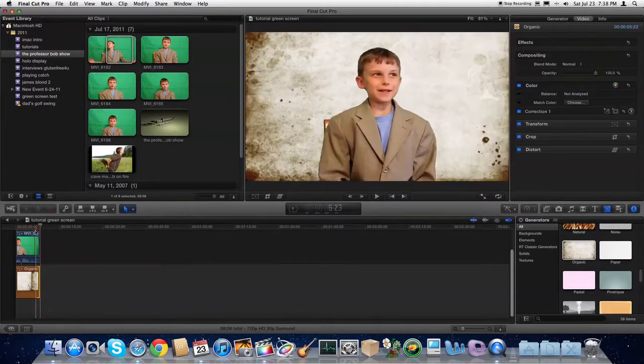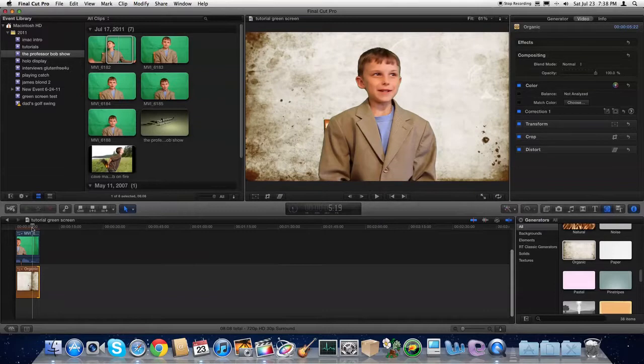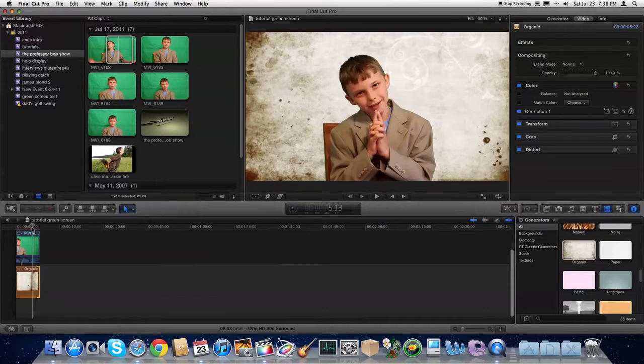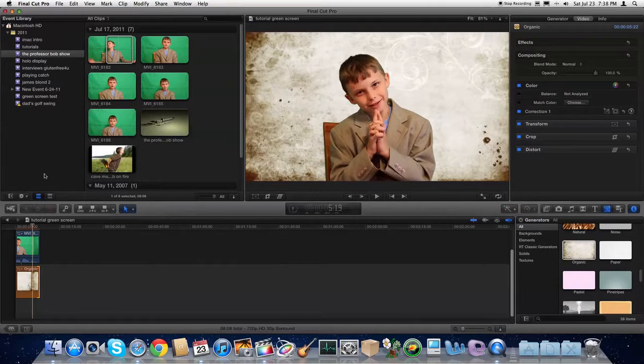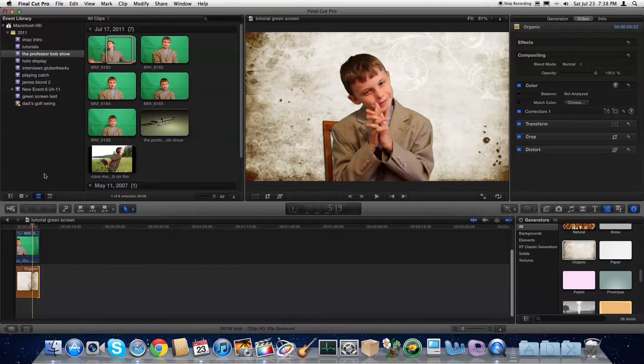You might notice the voice is out of sync, but that's just because of my recording program. So that's how you do it. You've just created a green screen effect in Final Cut Pro X.